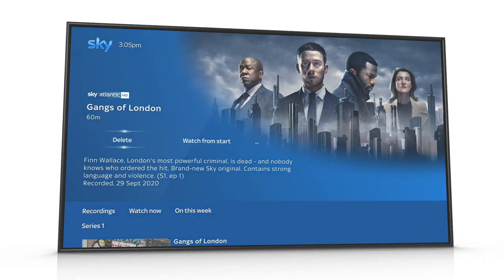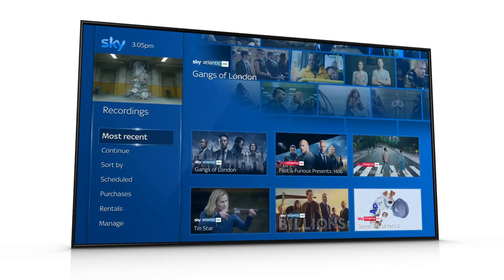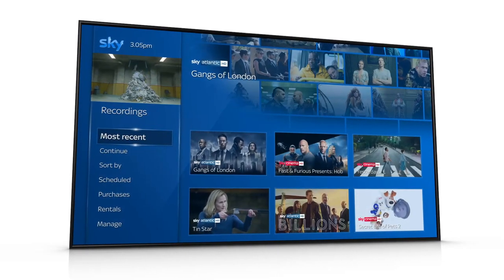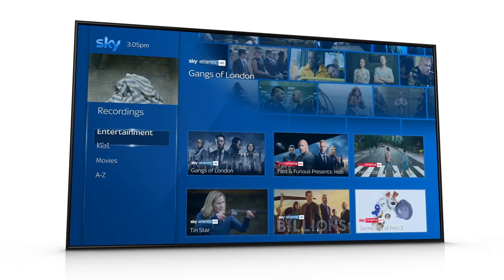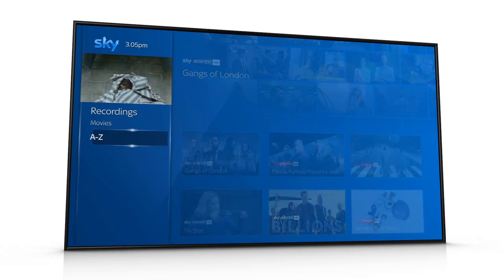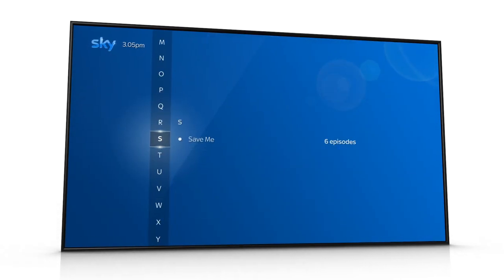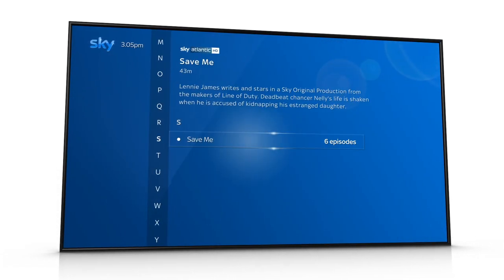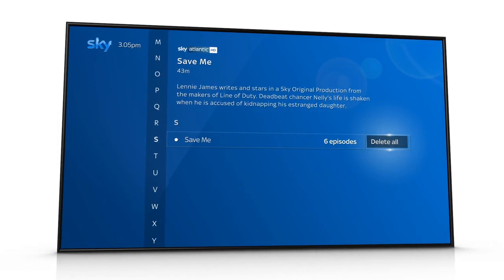If you would like to delete all episodes of a TV show, scroll down to Sort By, then A-Z. Find the show you want to delete, swipe right and select Delete All.